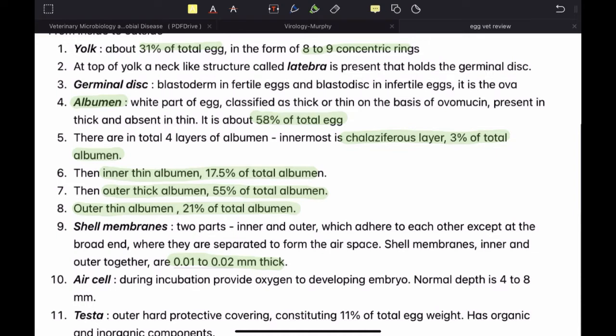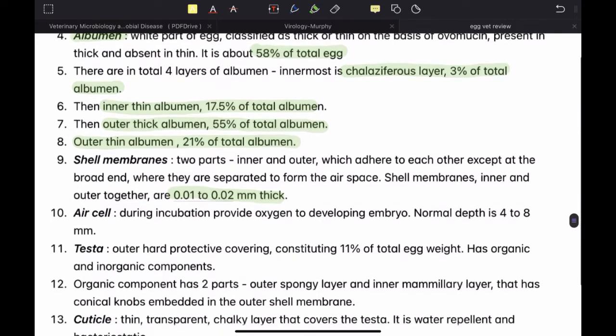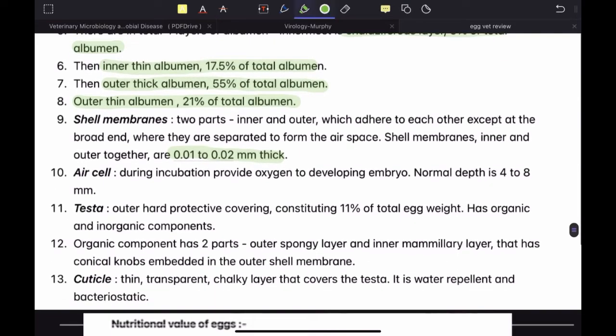After oviposition, there is a difference in temperature between the hen and the environment. Because of that, the albumin and other liquid parts of the egg will shrink. Air will be sucked in, forming the ASL. The function of the ASL is to provide oxygen during incubation to the developing embryo. The normal depth of the ASL is 4 to 8 millimeters.